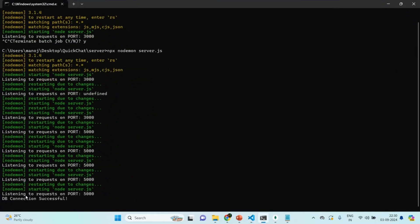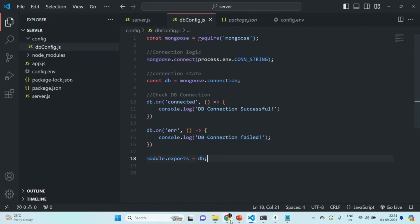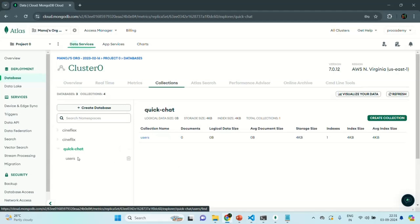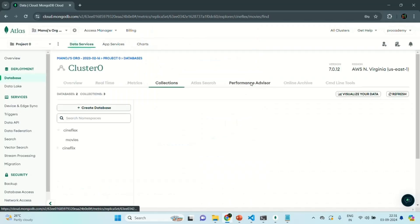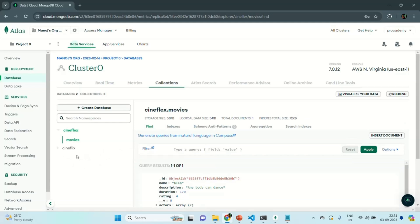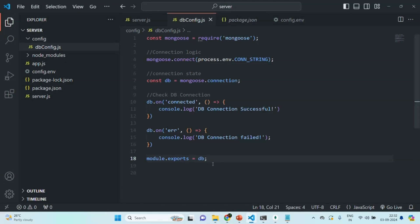In the terminal, we can see the message 'listening to requests on port 5000', meaning our application is running, and also 'db connection successful', meaning our Express application is successfully connected to the QuickChat database. Now in the QuickChat database, we'll delete the existing users collection since we are going to create it from our Express application. In the next lectures, we are going to create a user schema and use it to create a users collection in the QuickChat database from our Express application.